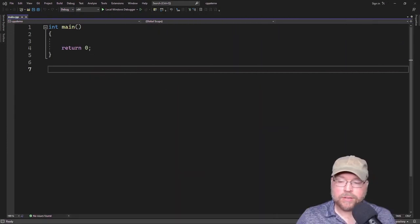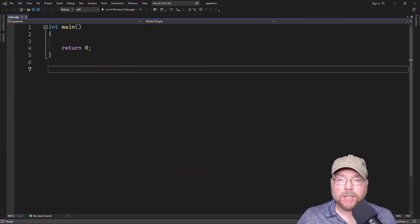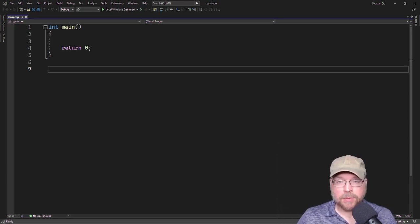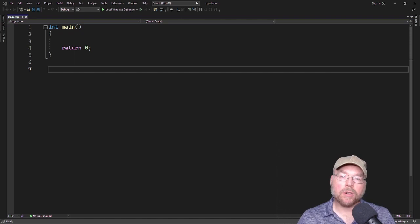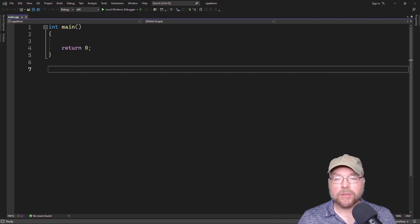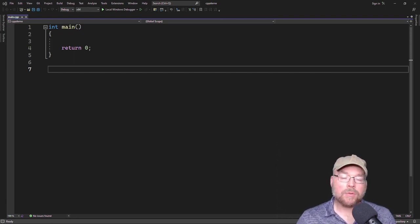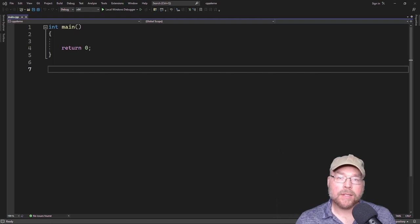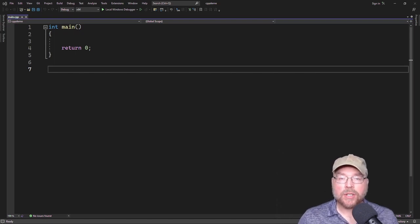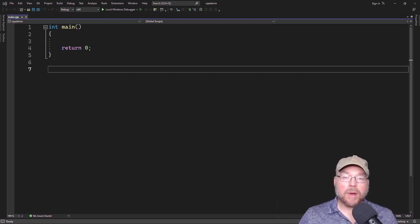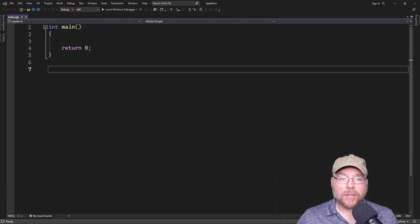Hey everyone, Professor Hank here. Today we're going to talk about the cout object and how you can use it to display output to the screen in C++. In addition, we're going to talk about a new operator called the stream insertion operator, which we'll need to use with our cout object, as well as the escape sequences that you can use to modify the appearance of your output. So let's go ahead and get started.